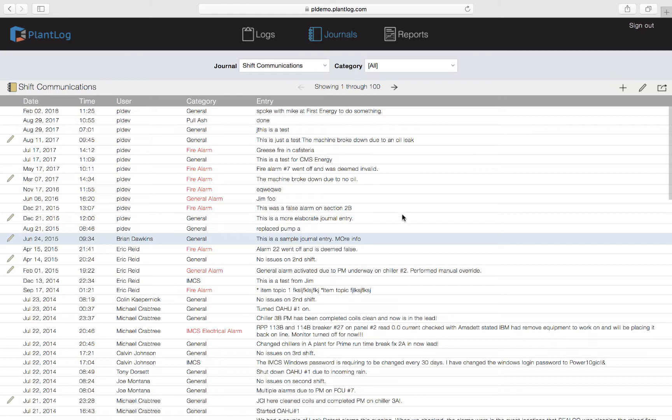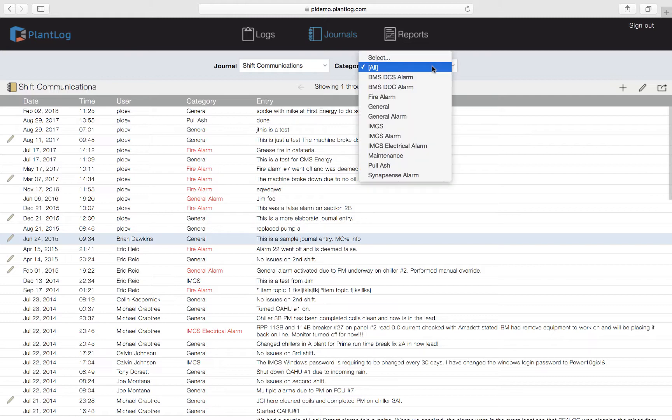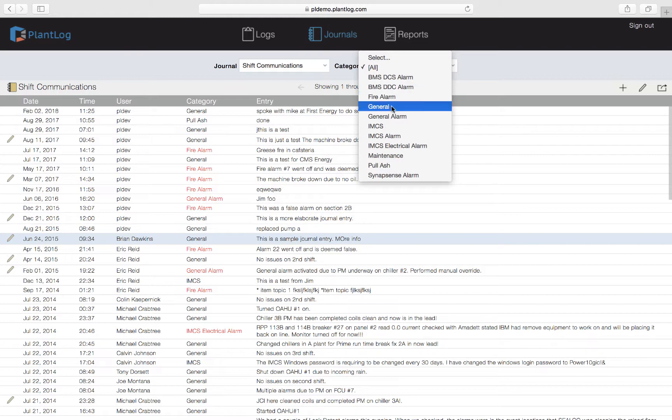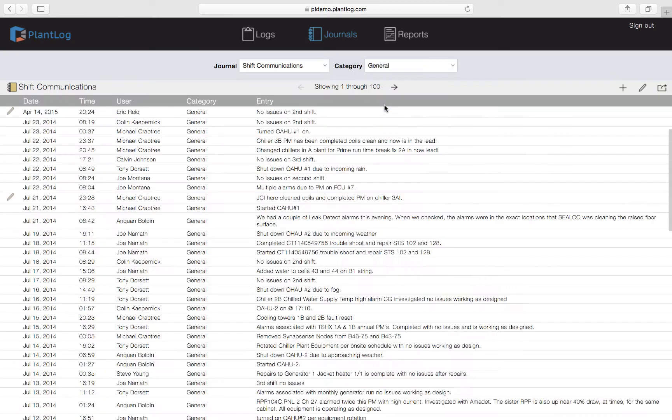If you ever want to look at these records and only focus on a specific category, you can do that from the category pull-down list. Each journal will have a certain list of categories assigned to it, and this list will only show the categories that are assigned to this particular journal. If you want to filter all the journal entries and only look at the ones categorized under general, you can select that here and you'll get a new list. These are all the entries made under that journal category, still listed in chronological order.